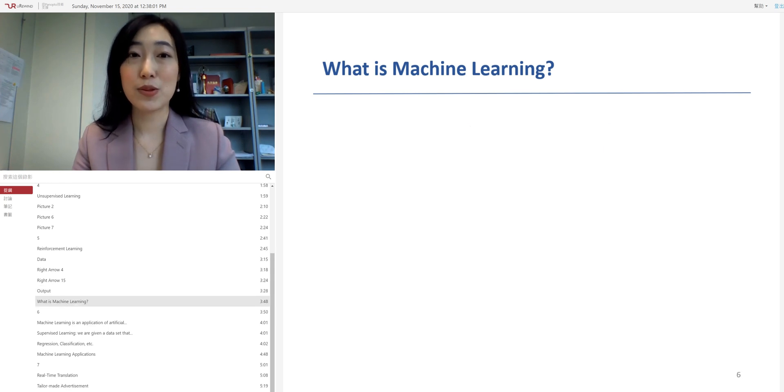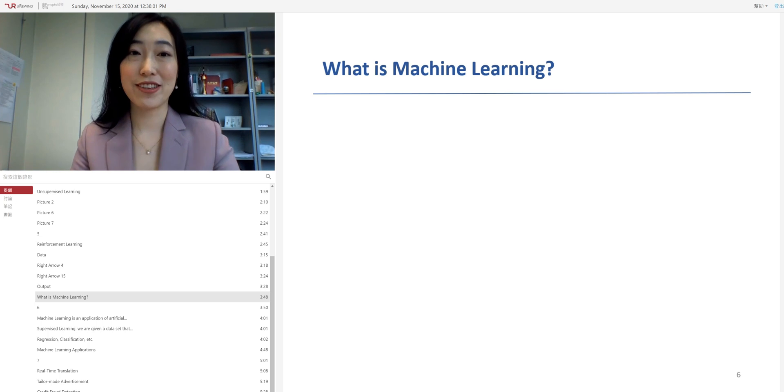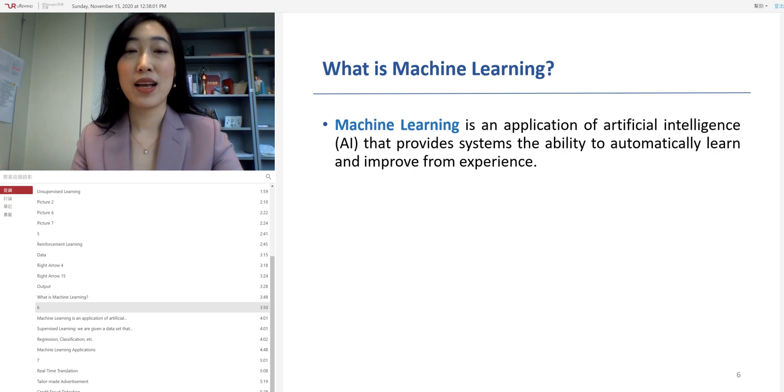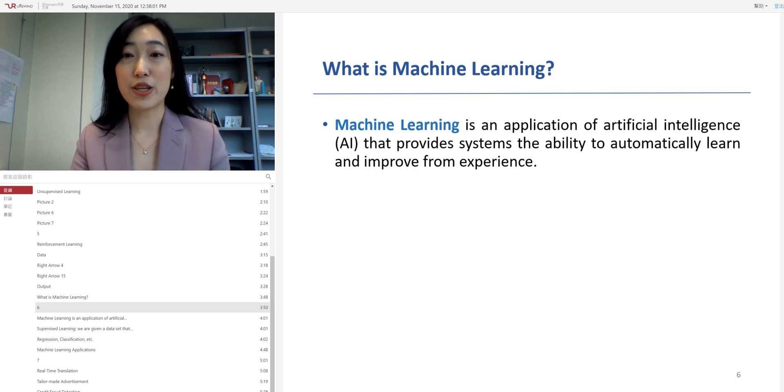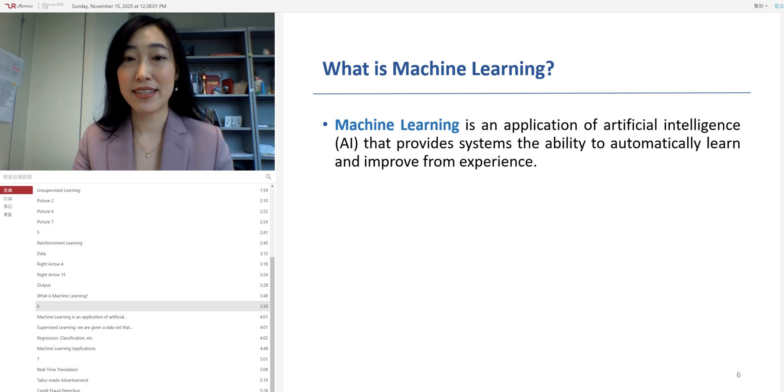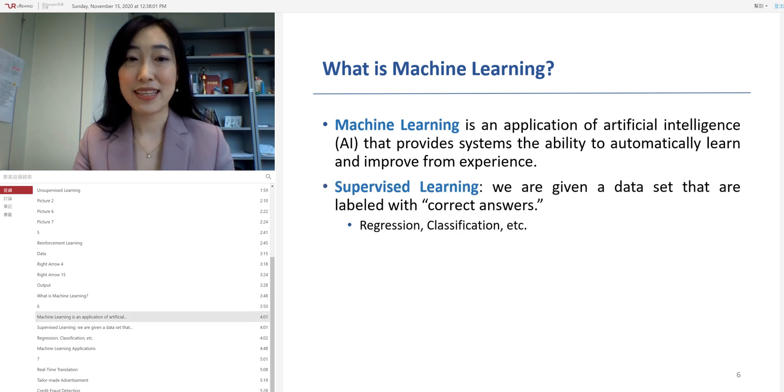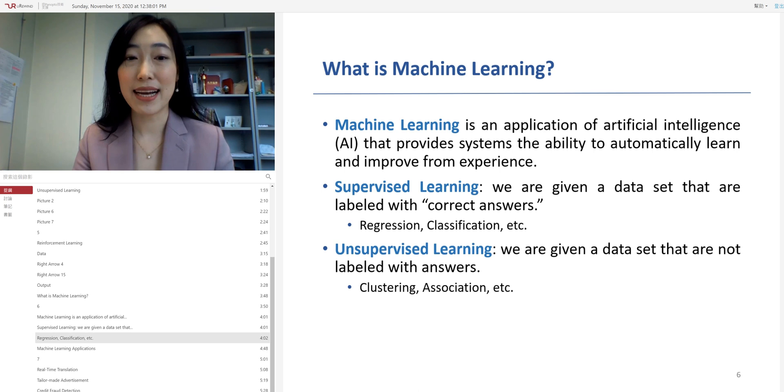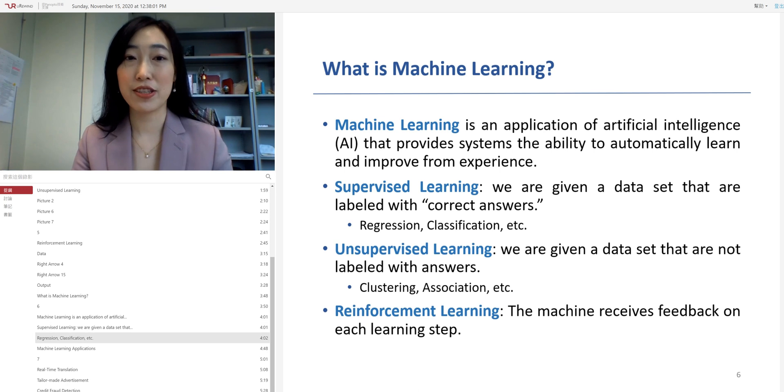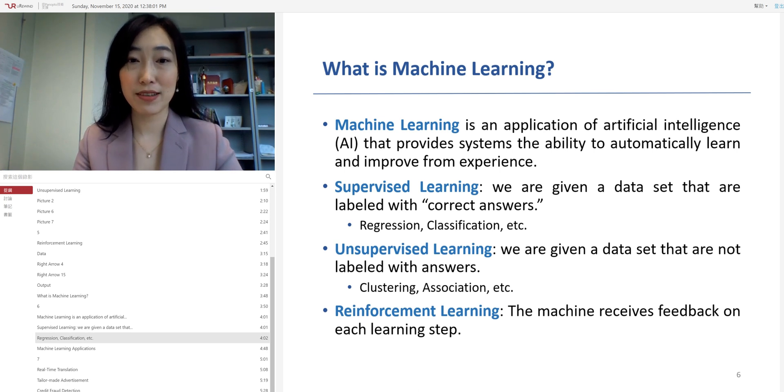Now to summarize, what is machine learning? Machine learning is an application of artificial intelligence that provides systems the ability to automatically learn and improve from experience. There are three types of machine learning. The supervised learning, the unsupervised learning, and reinforcement learning.